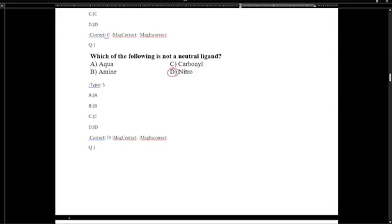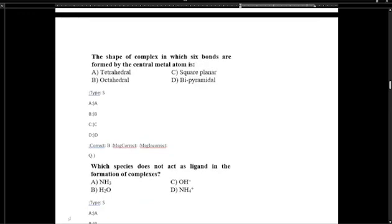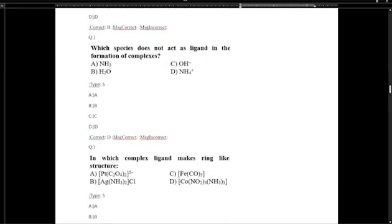Which of the following is not a neutral ligand? NO2⁻ (nitro) is not a neutral ligand. The shape of a complex in which 6 bonds are formed is octahedral geometry, and the most common shape is octahedral. Ammonium ion does not act as a ligand because it has no lone pair of electrons.